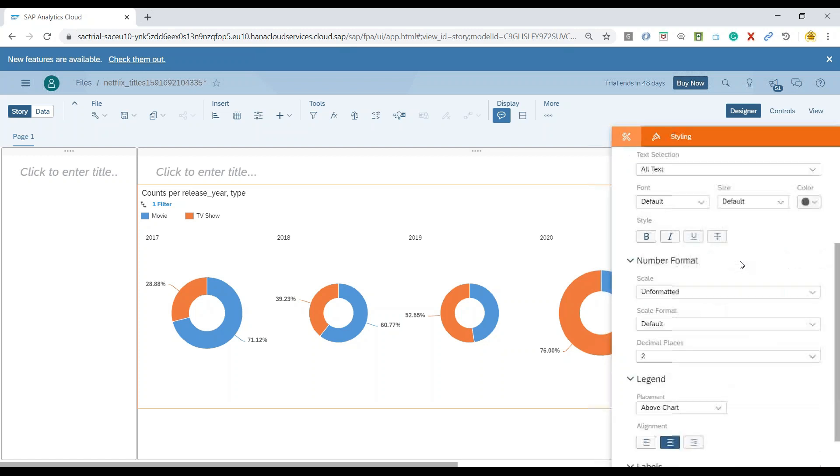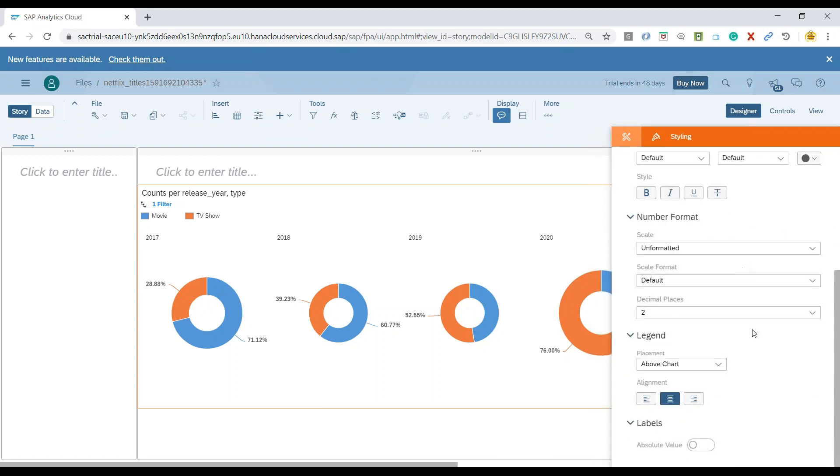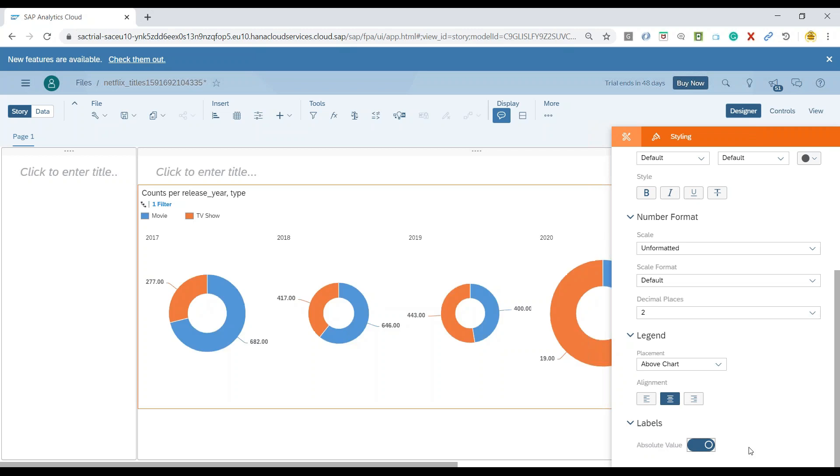Now, you can just scroll down and you find this label switch, which is currently showing switch off value for absolute value. And that's the reason our chart is showing percentages here. So we will switch it on.